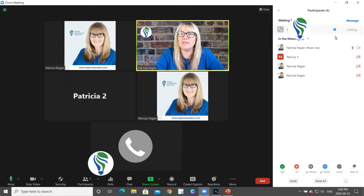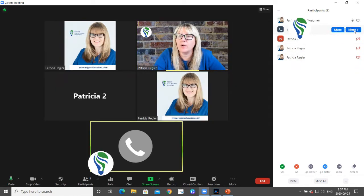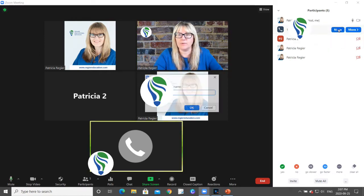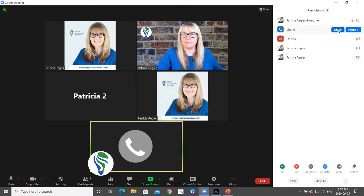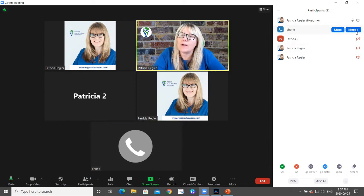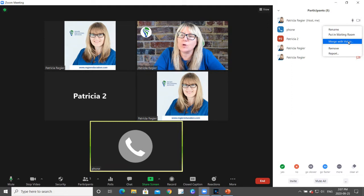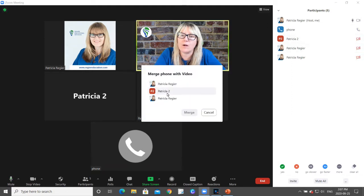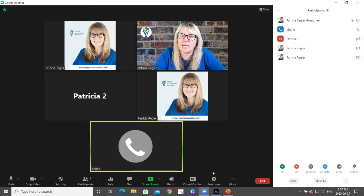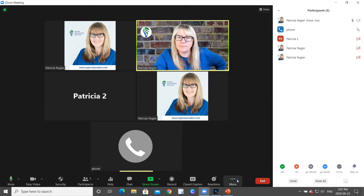I'm going to admit the caller. Now I have a phone number — I can rename it. And now I can decide who I'm going to merge with video. Here are my options. So if you don't have it merged and you open up the breakout rooms, this is what happens.